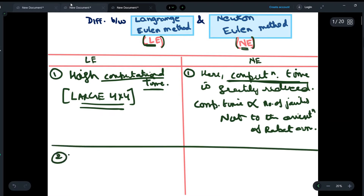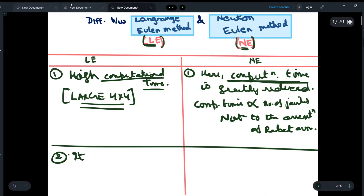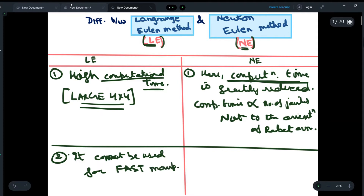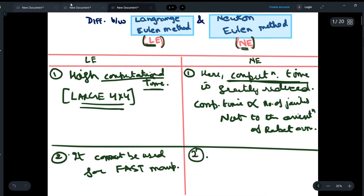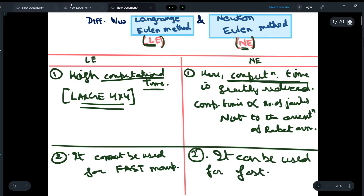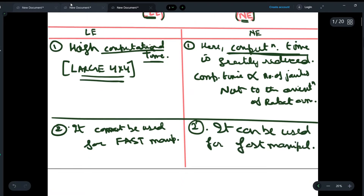The second difference is that the LE method cannot be used for fast manipulators because its computational time is very slow. Whereas in the NE method, because the computational time is very fast, it can be used for fast manipulators.